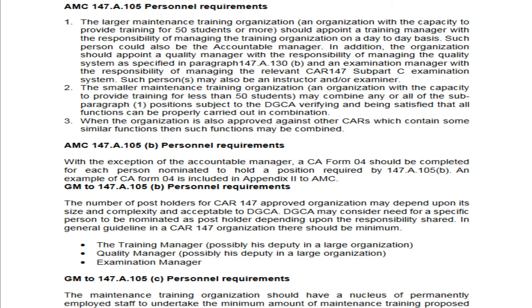For a small MTO - less than 50 students capacity - the organization can combine the roles of Training Manager, Quality Manager, and Accountable Manager. These positions can be combined, but only after verification and satisfaction by DGCA that the functions can be properly performed in combination.